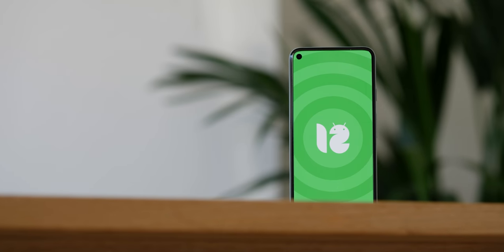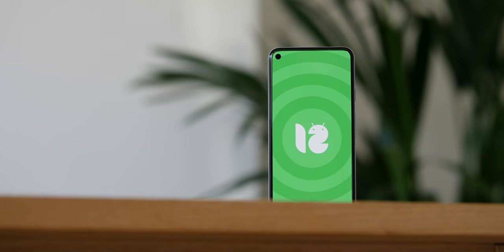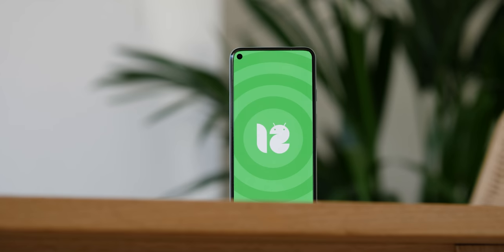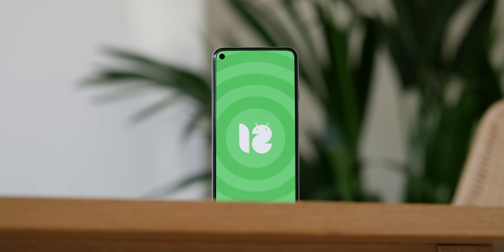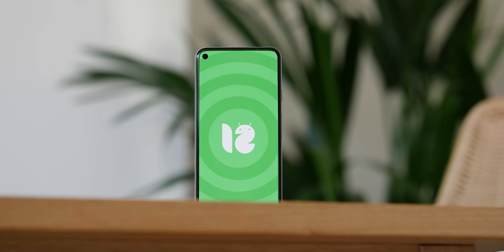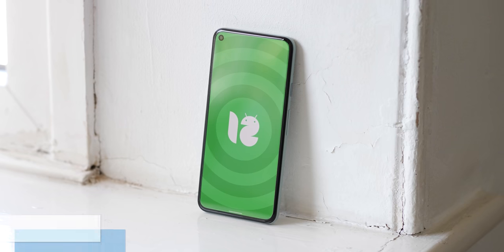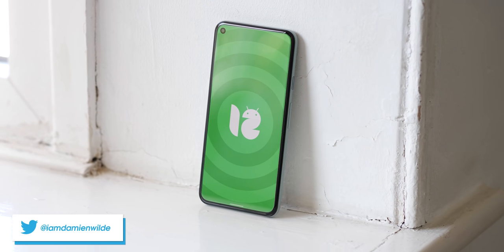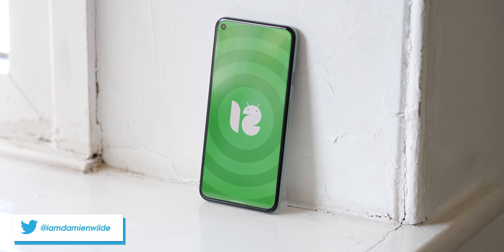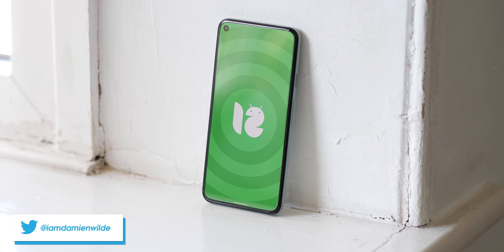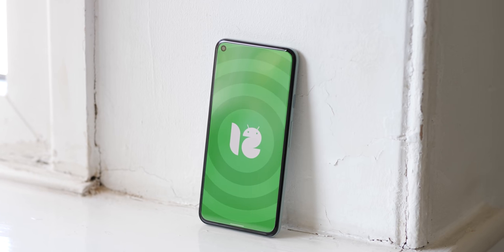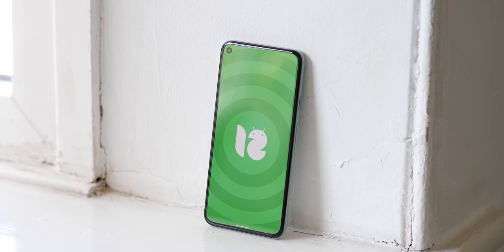A month has flown by in super quick fashion, with the second Android 12 developer preview creeping up on us as it begins rolling out right now. That means some neat new tricks and features for you to play with, but to help save you some time and effort, we've been delving in to find out some of the best new user-facing features, so let's dive in.